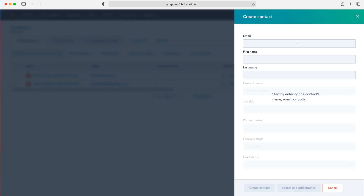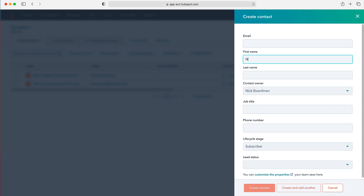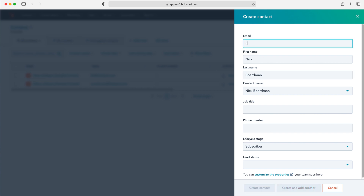HubSpot is going to ask for three pieces of information first: first name, last name, and email address. I'll fill in this information and my email as well.